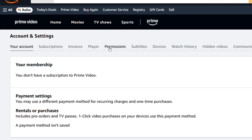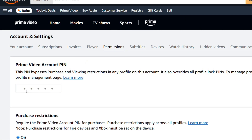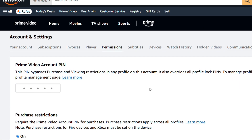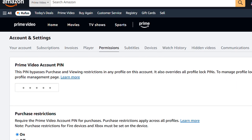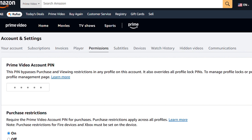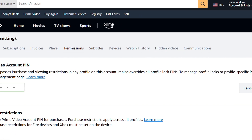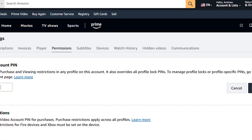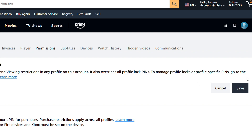From this section, you want to click on permissions and here you can set up a pin. If you haven't created a pin just yet, you'll have the option to create a pin.